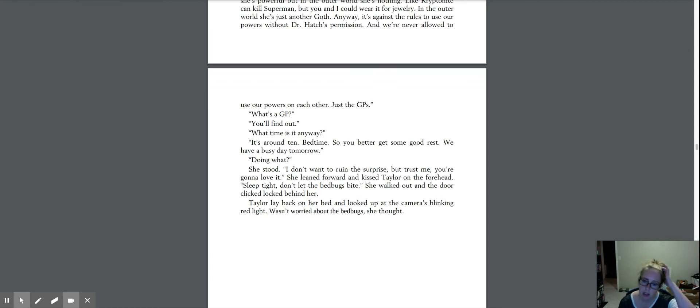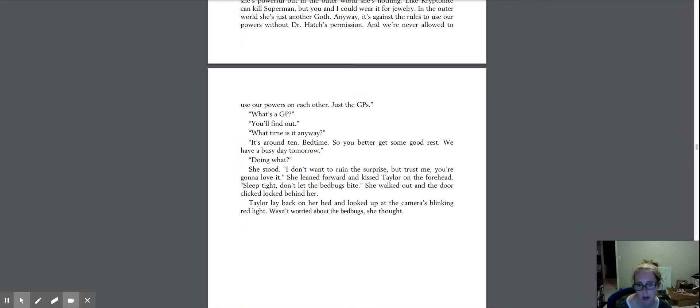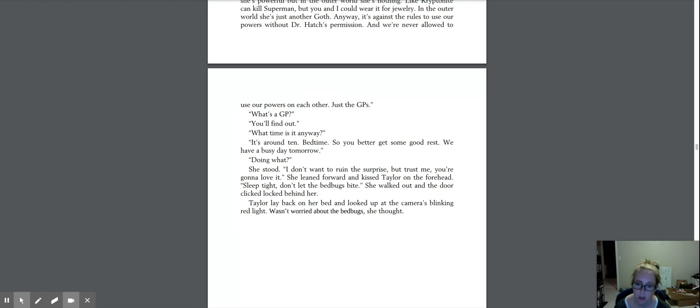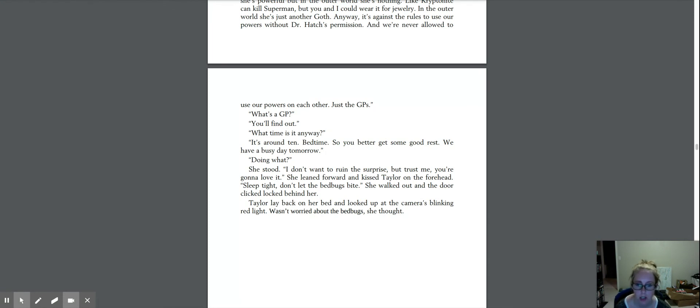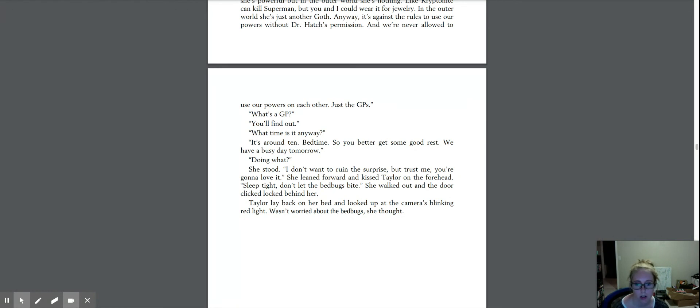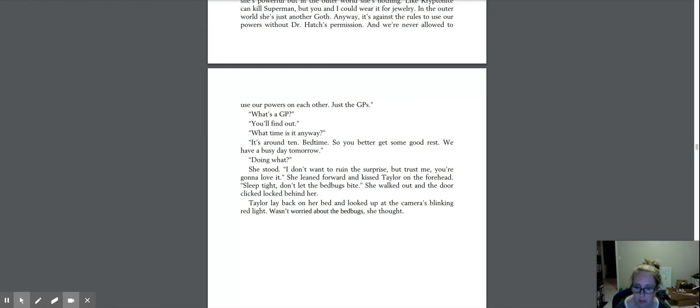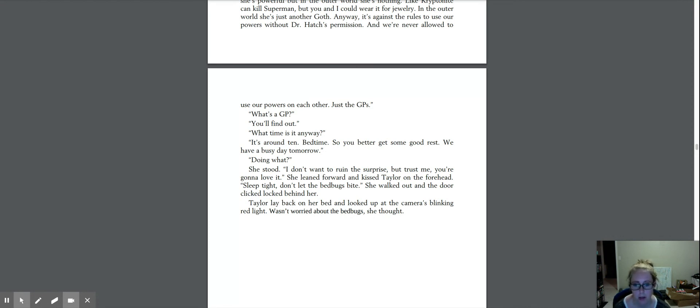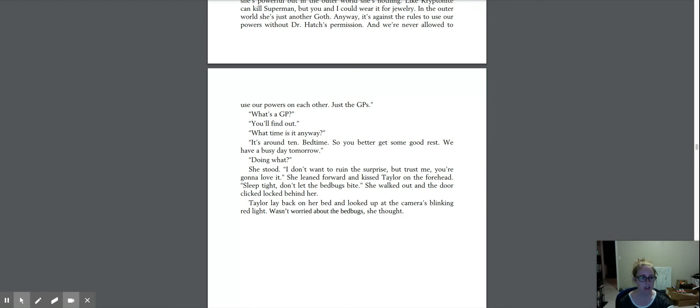What's a GP? You'll find out. What time is it anyway? It's around ten. Bedtime, so you better get some good rest. We have a busy day tomorrow. Doing what? She stood. I don't want to ruin the surprise, but trust me, you're going to love it. She leaned forward and kissed Taylor on the forehead. Sleep tight. Don't let the bed bugs bite. Wait, she walked out and the door clicked lock behind her. Taylor laid back on her bed and looked up at the camera's blinking red light. Wasn't worried about the bed bugs, she thought. All right, interesting. Interesting.